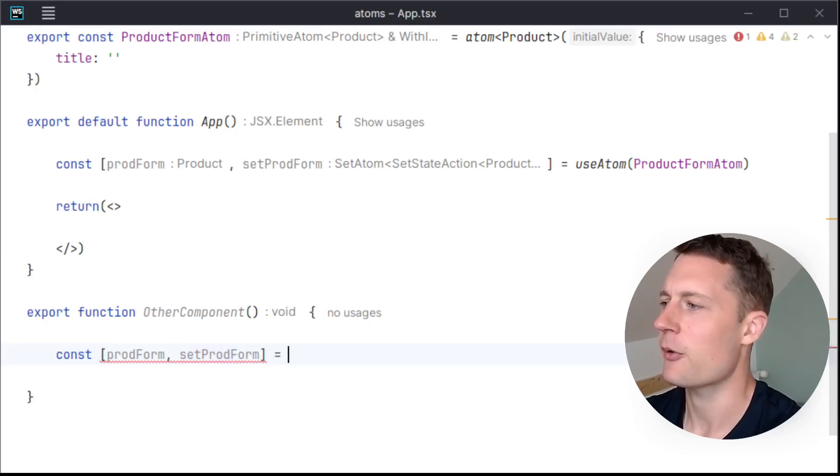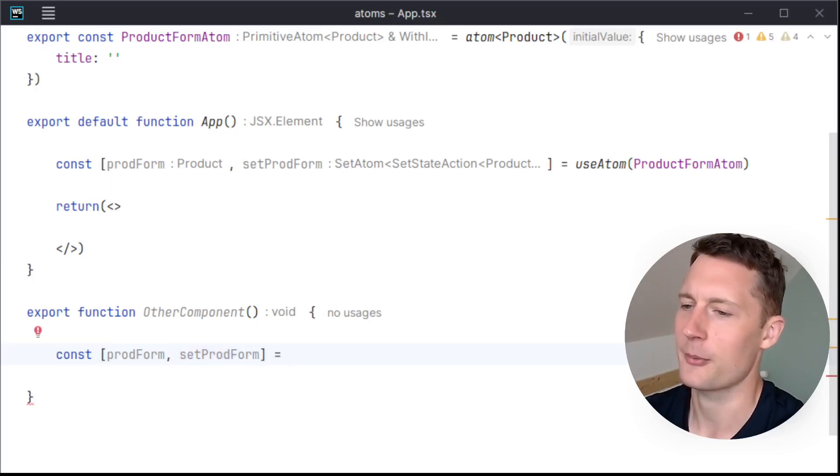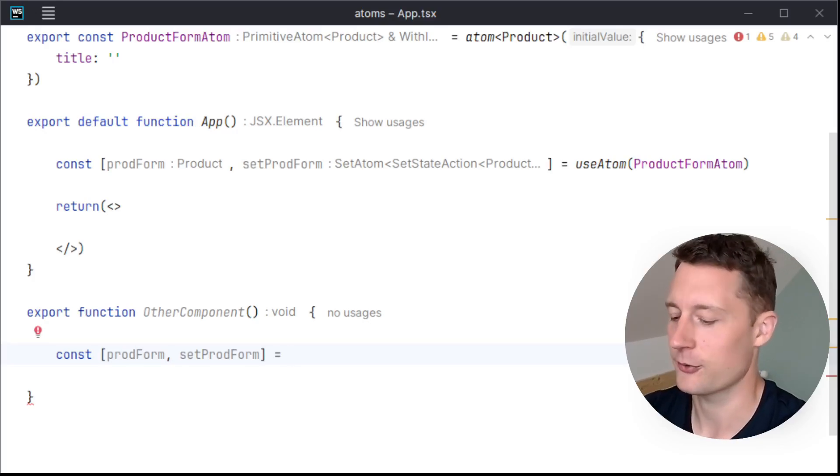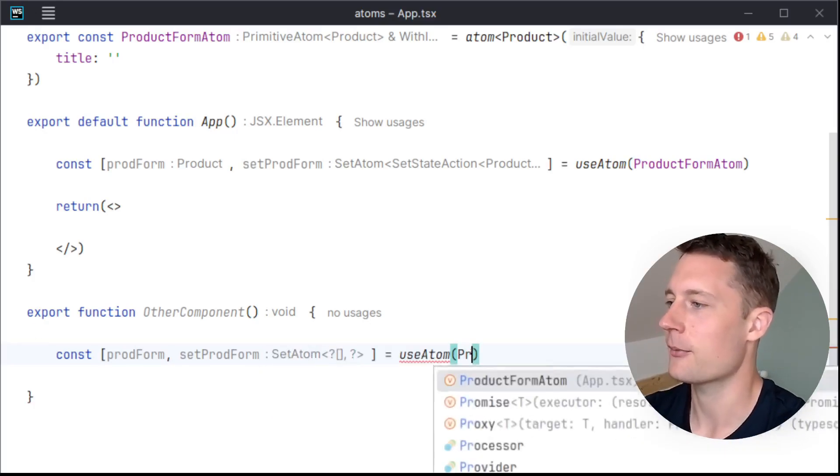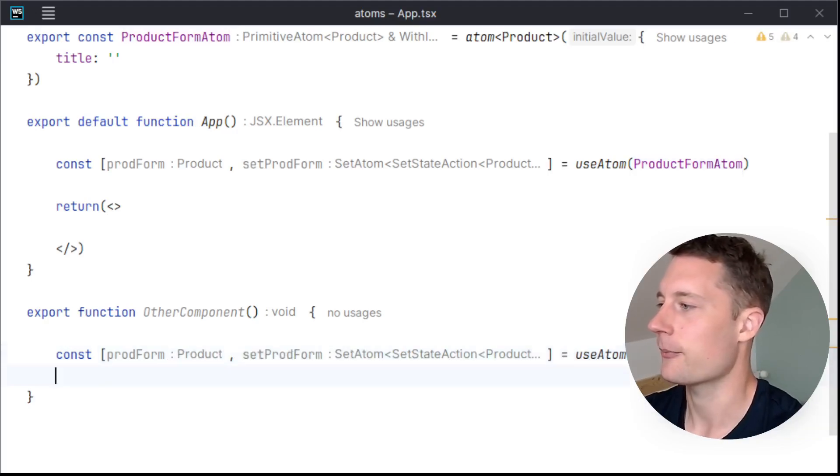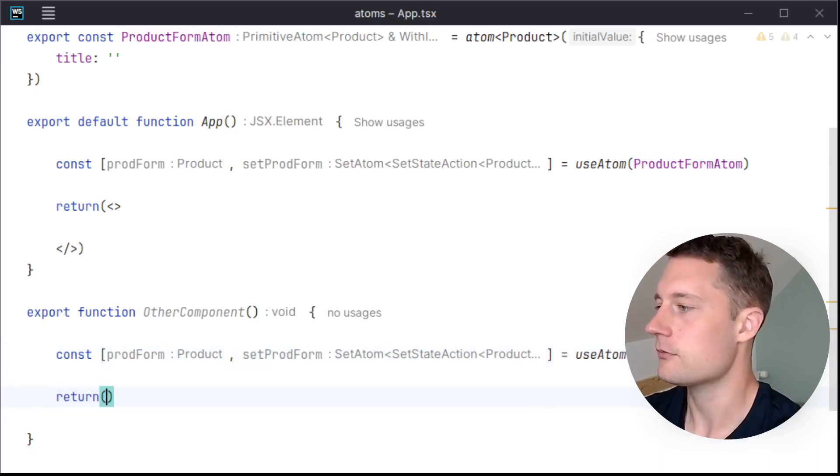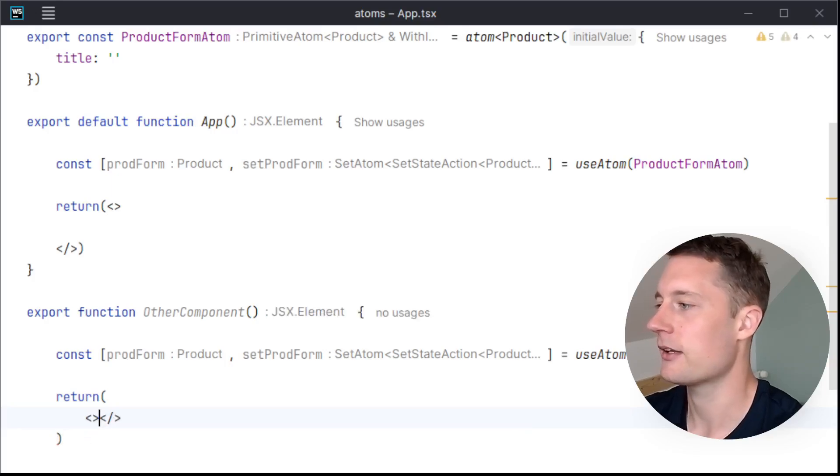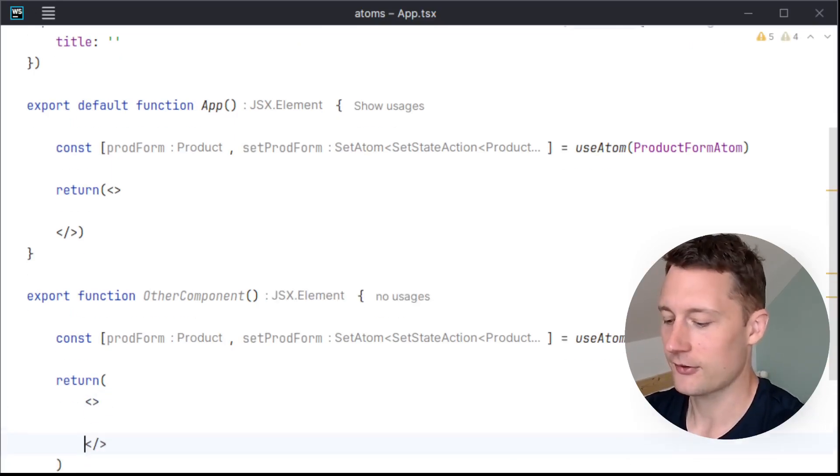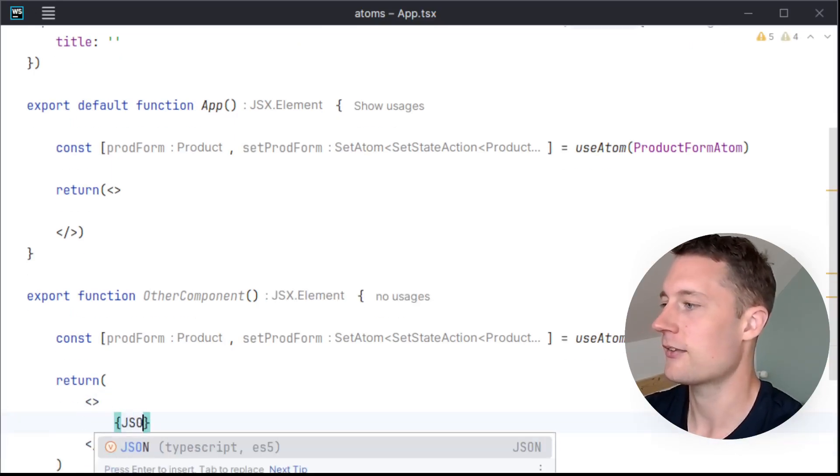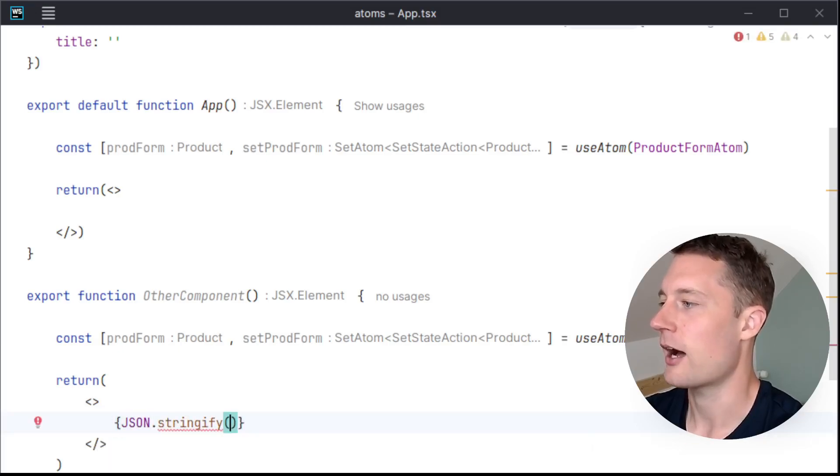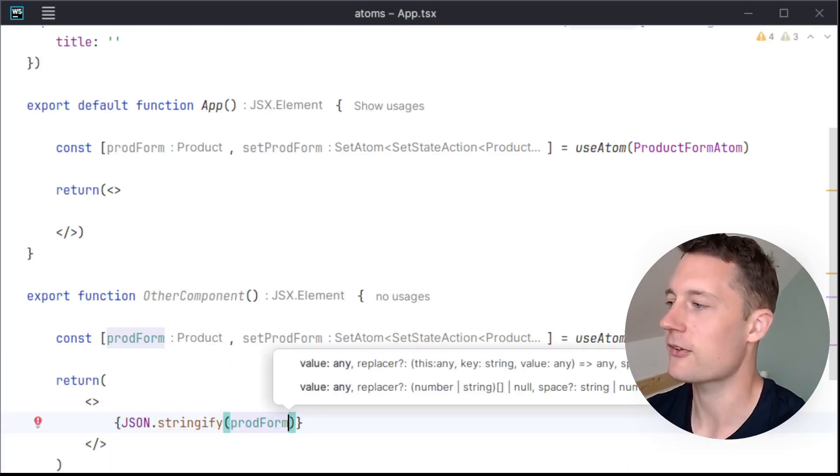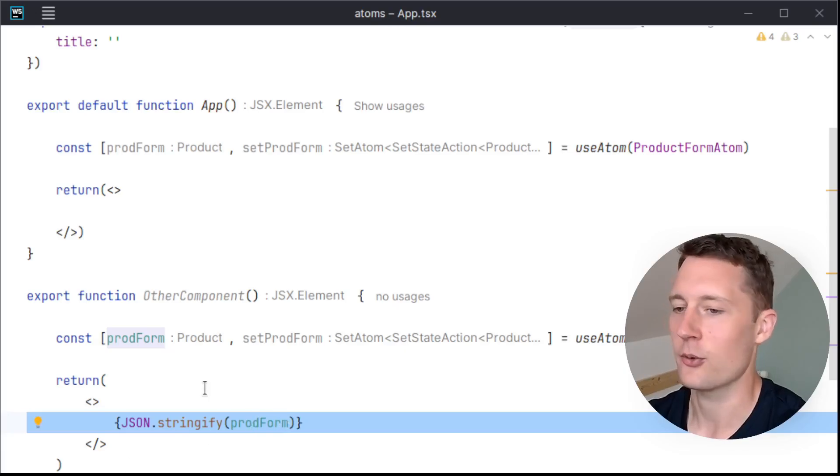And I'll just return a fragment here, and then I'll just write a JSON stringify prodForm. So this is just displaying the value as it is currently.